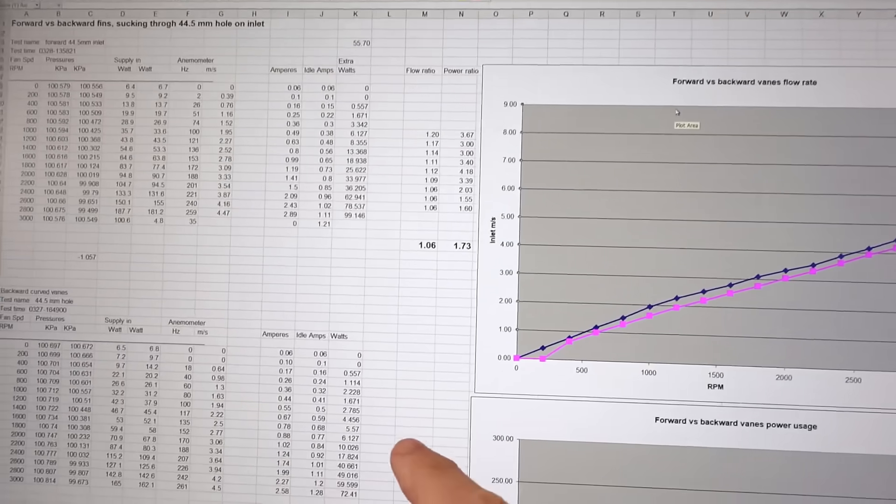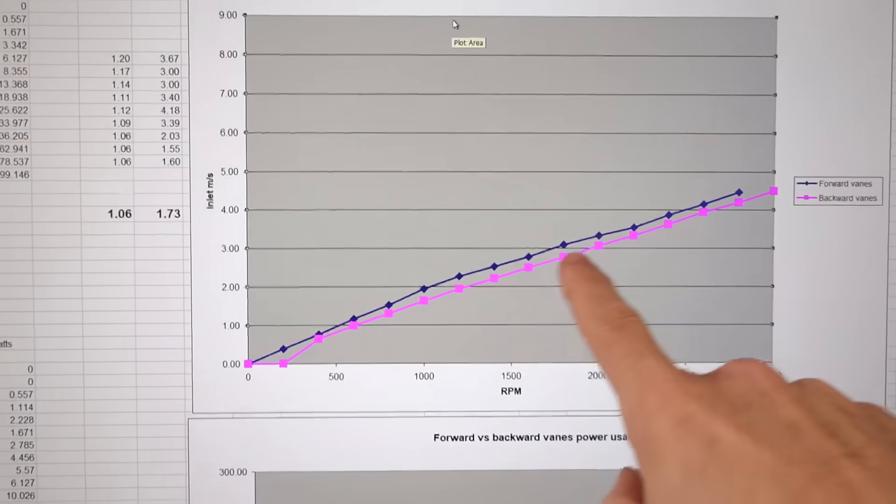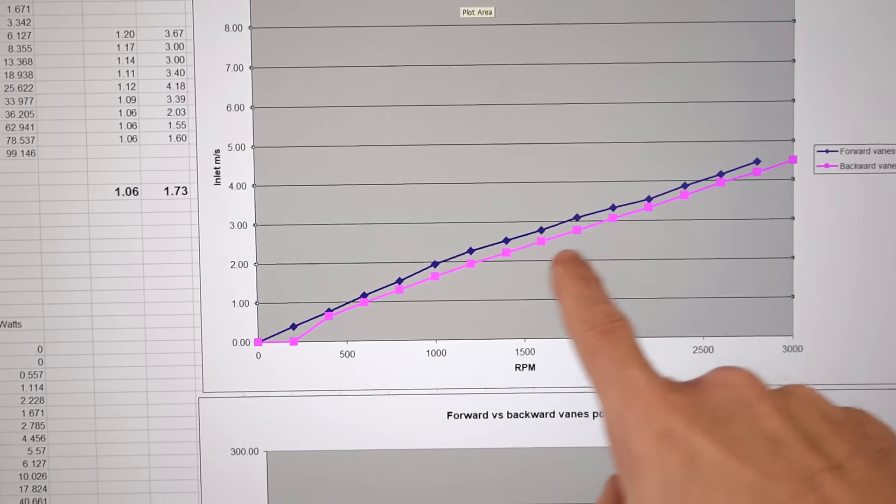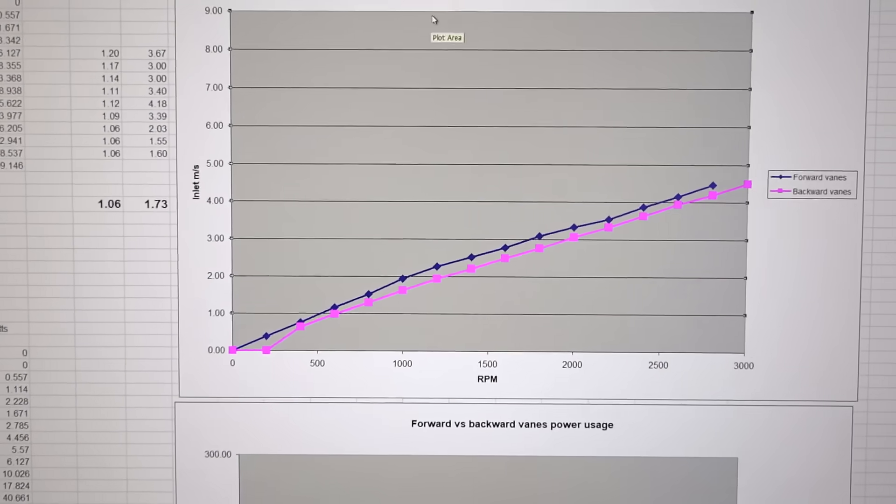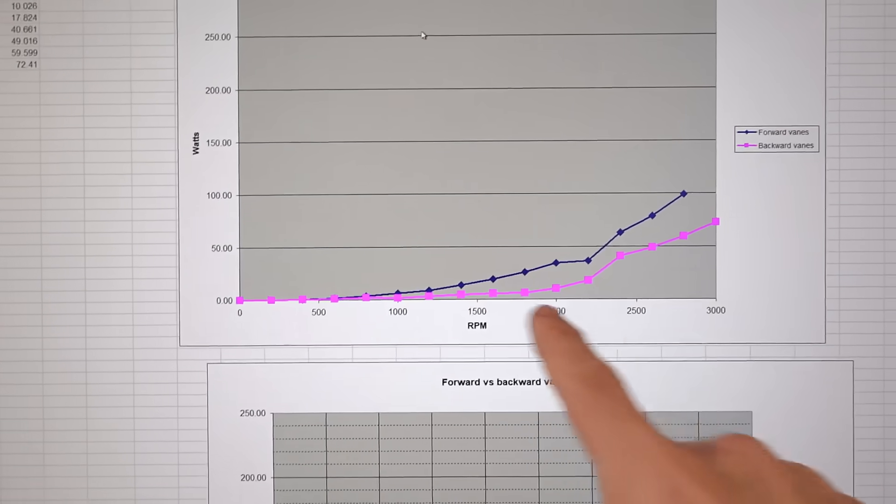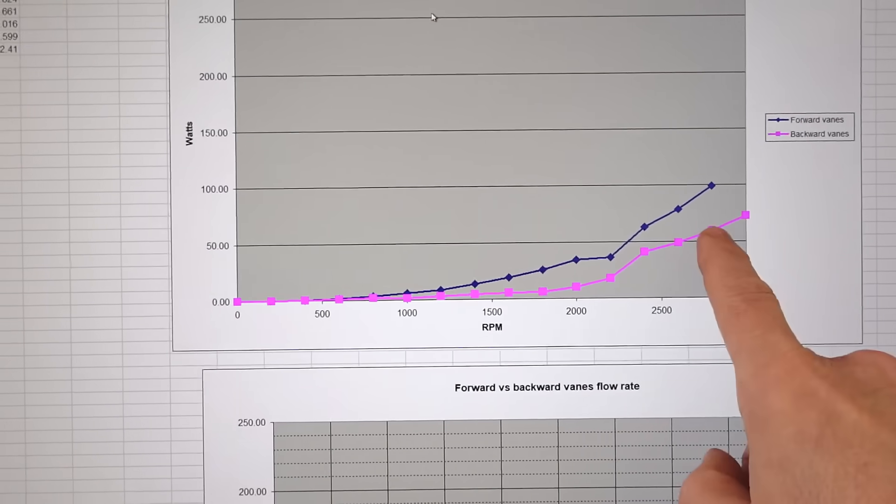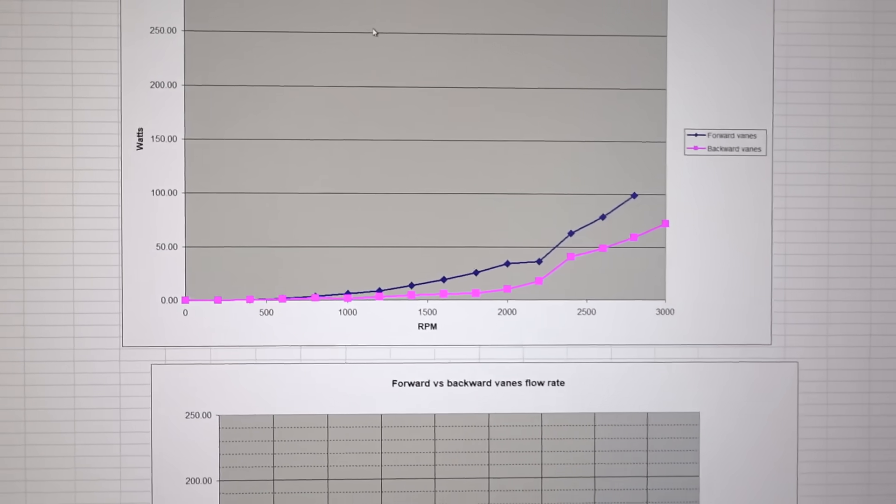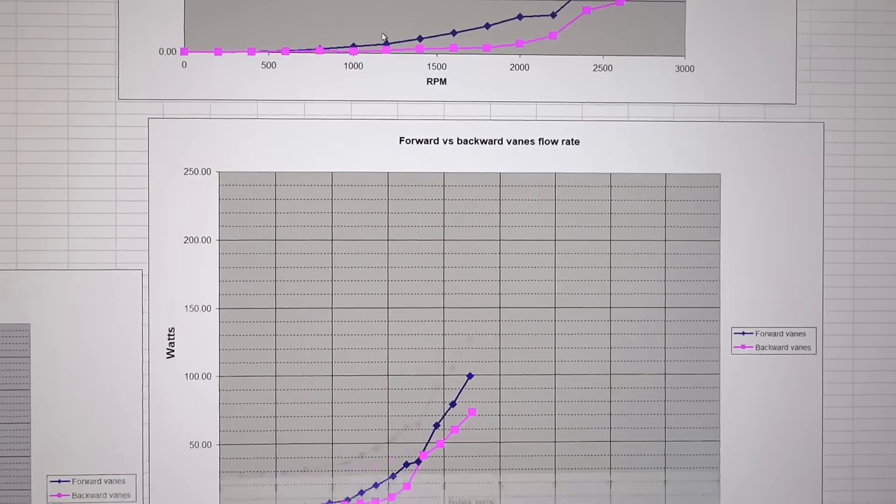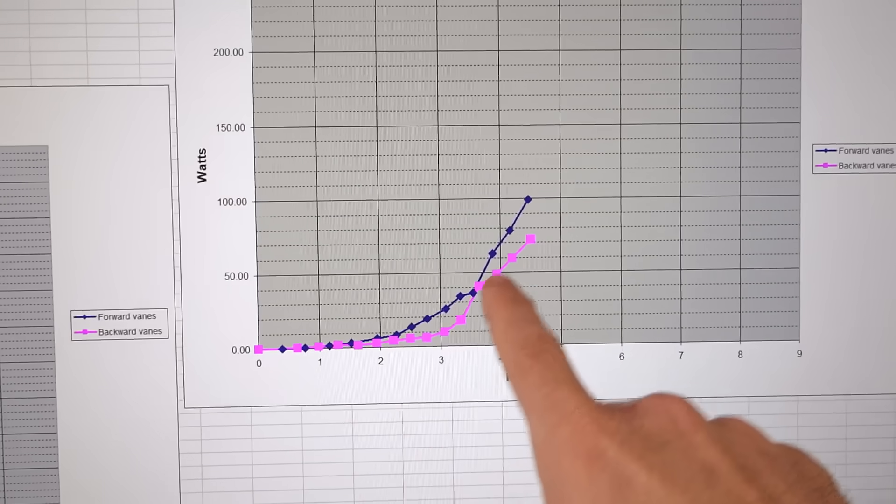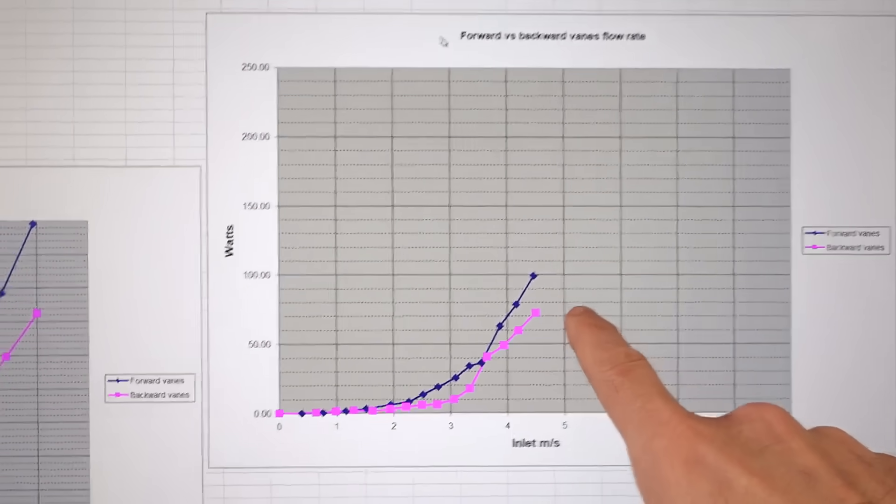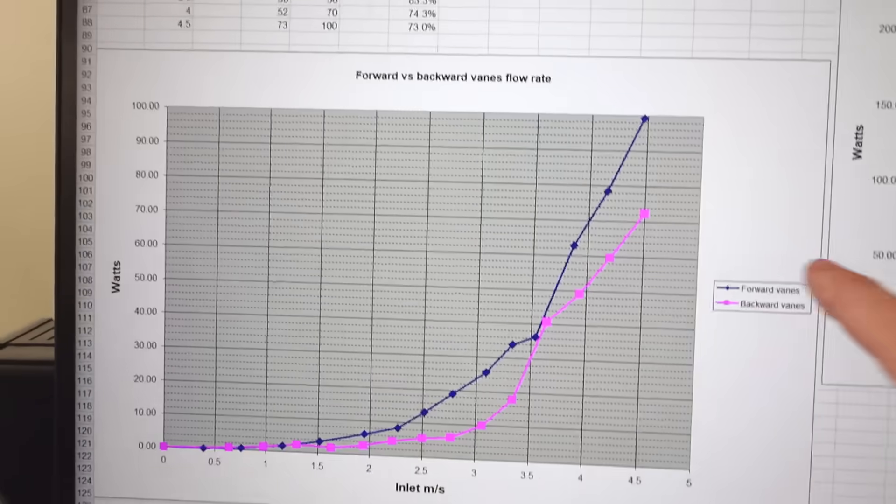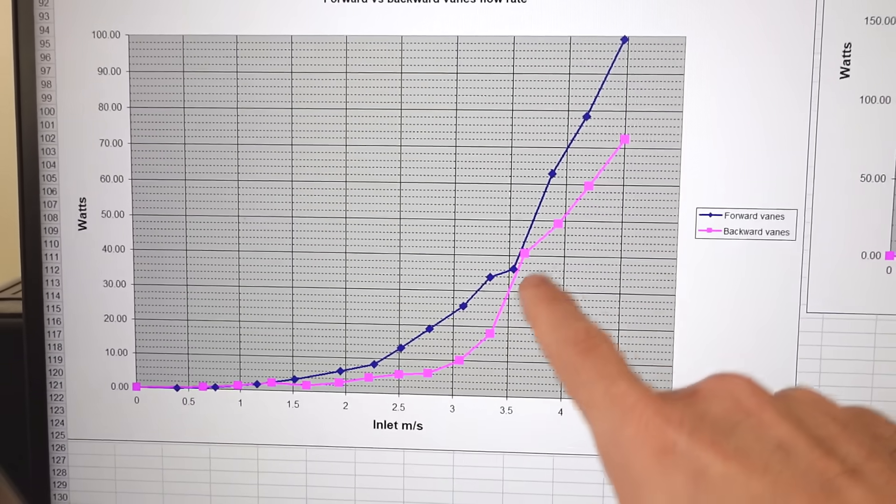I also ran that for the backward facing ones, and the flow rate is of course much lower. The flow rate difference isn't very large, but if we look at the power usage, that difference is quite substantial. Plotting flow rate versus power usage, this is on the same scale as before. Zooming it up a bit, the difference is quite large.